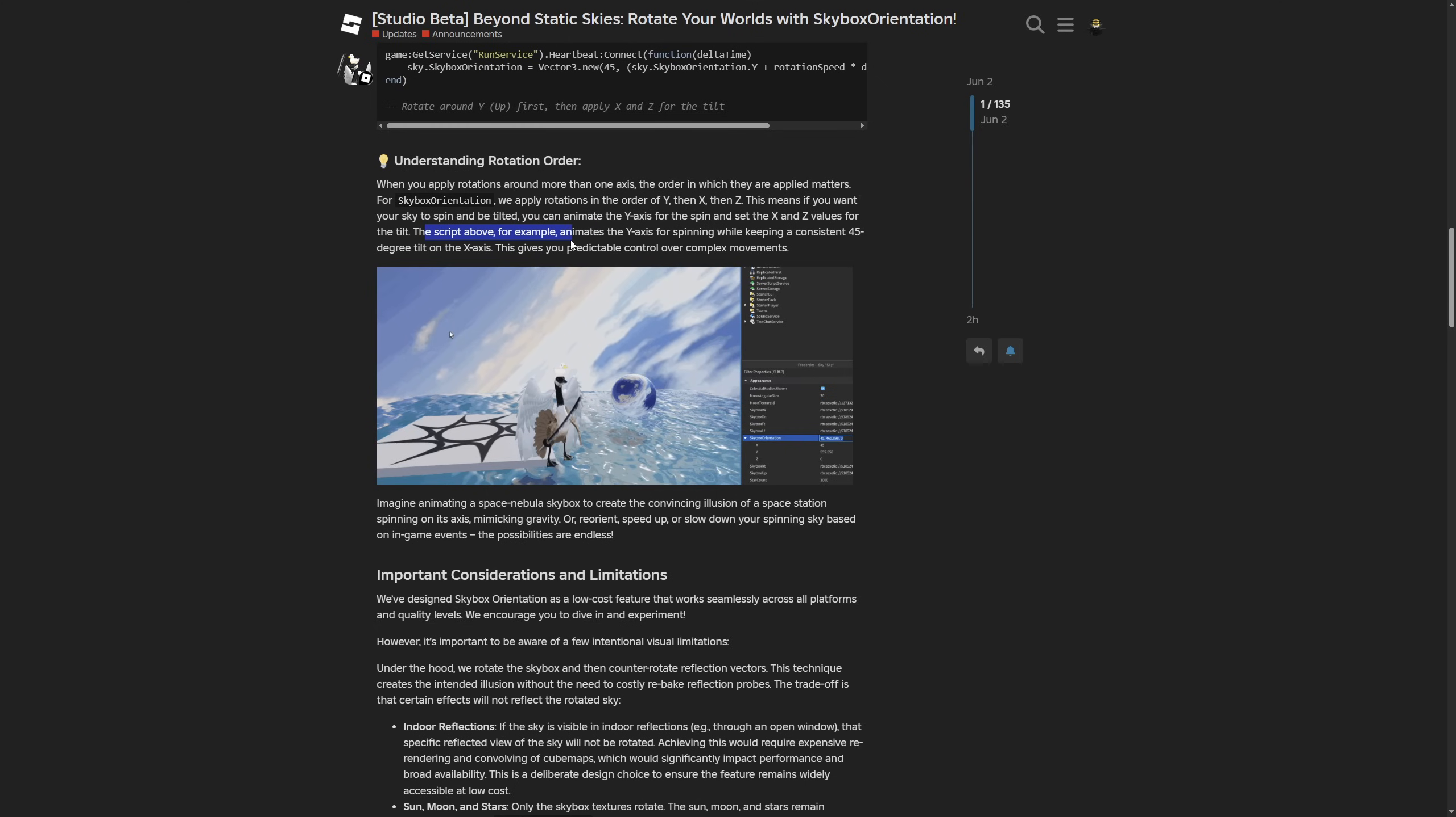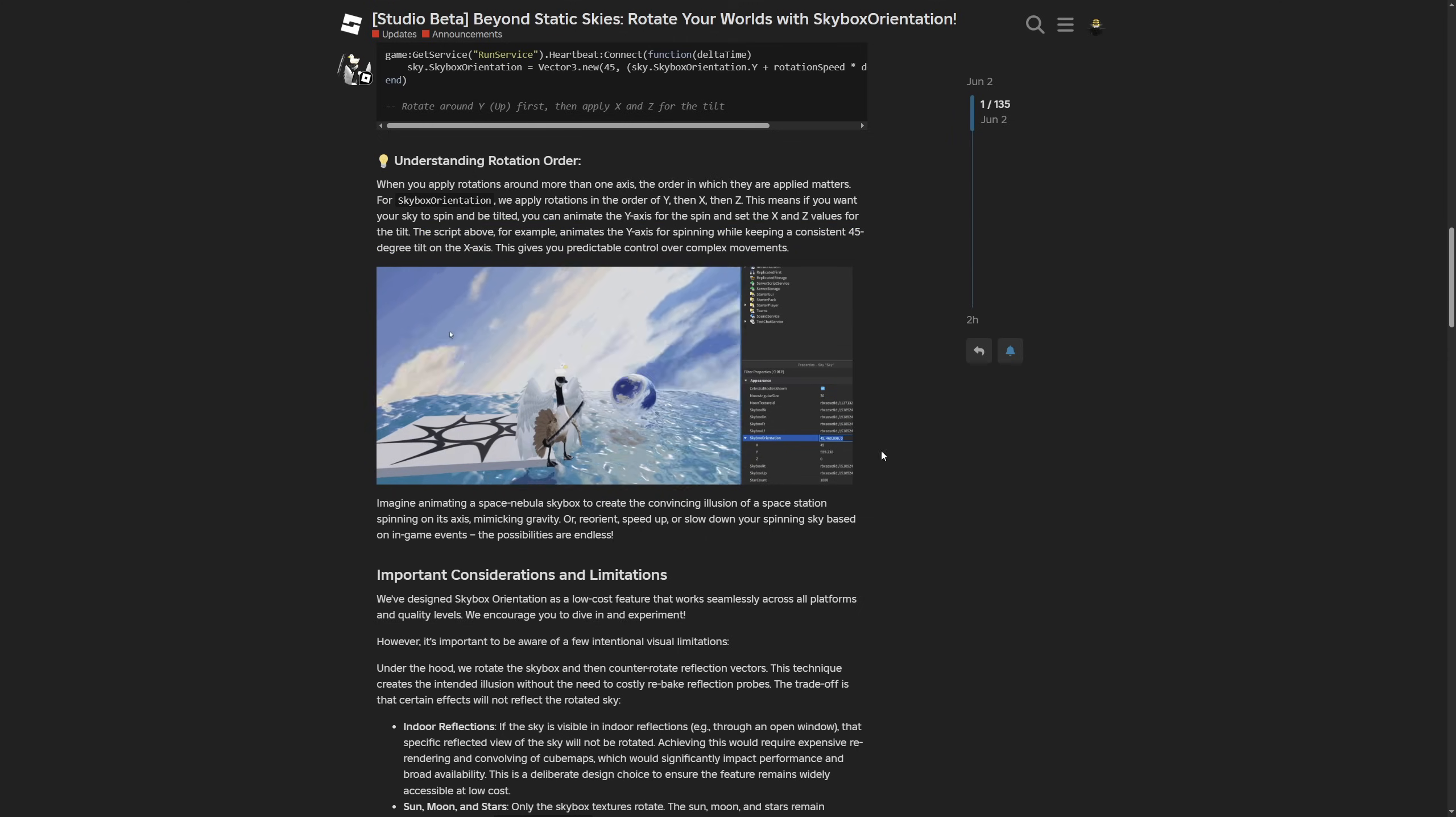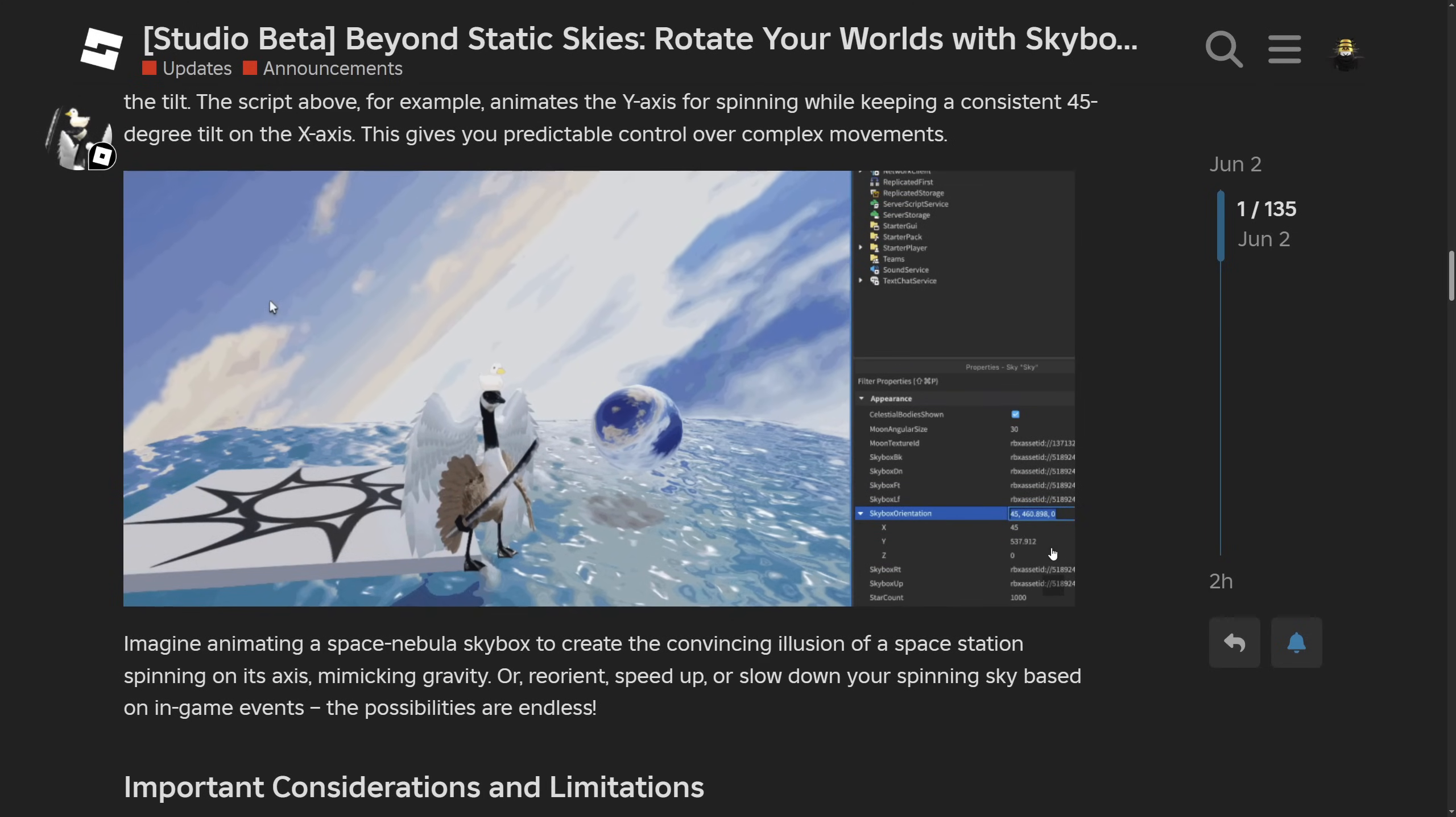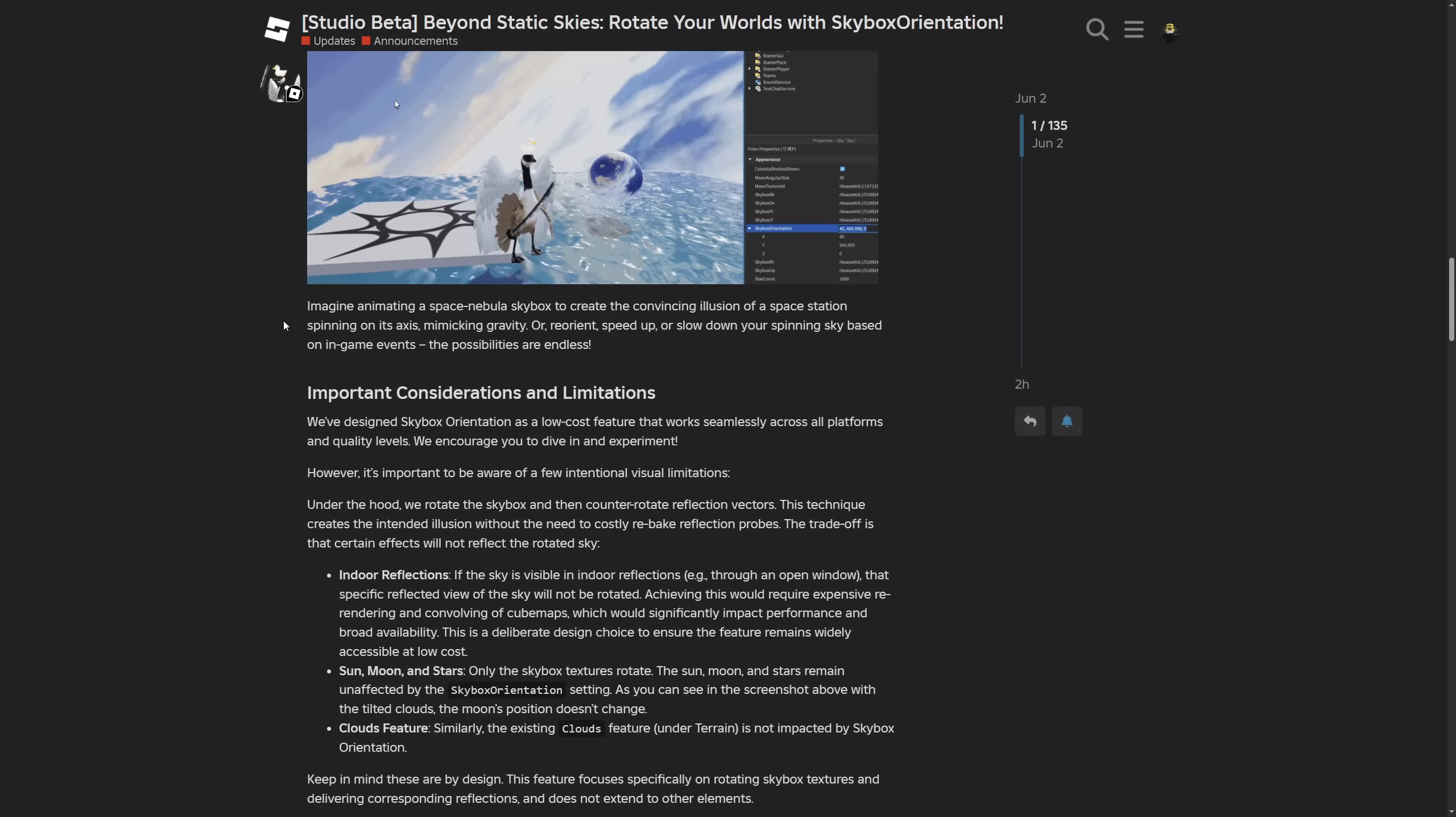The script above animates the y-axis for spinning while keeping a constant 45 degrees on the x-axis. This gives you predictable control over complex movements. Here's another video preview showing the constantly increasing y value while the x is kept at 45 degrees.